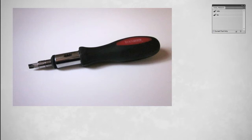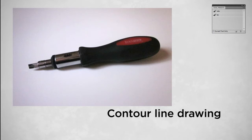Well, how do you capture a specific shape? One way is called contour line drawing, and what that means is slow, analytical drawing to capture the outline of a shape.